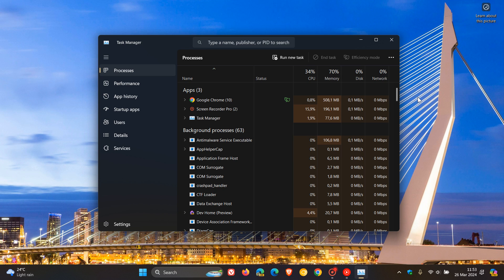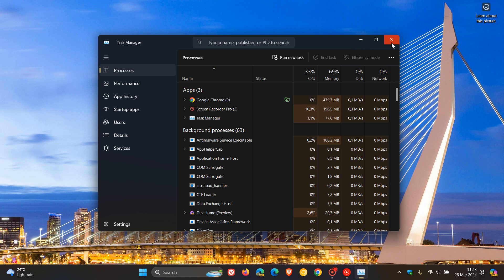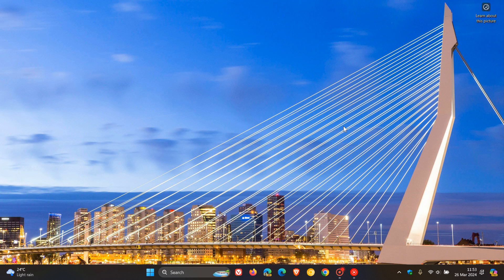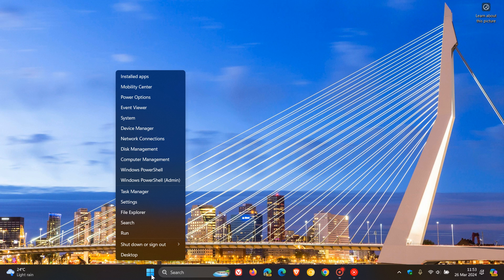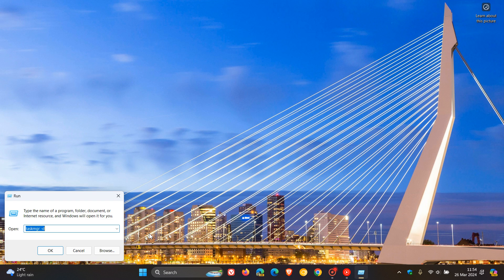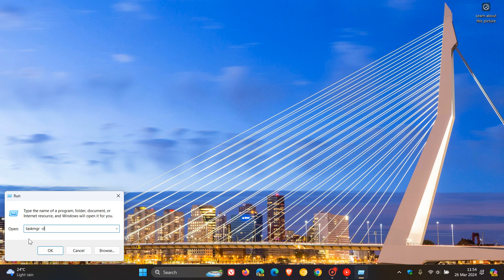So basically what we are doing is we are going to launch task manager without the new XAML user interface and UI. Now it's actually quite simple to do, and how we do this is we just right-click on our start menu in Windows 11, click on run, enter this command, taskmgr -d, and that's the command that's actually going to remove the XAML user interface.